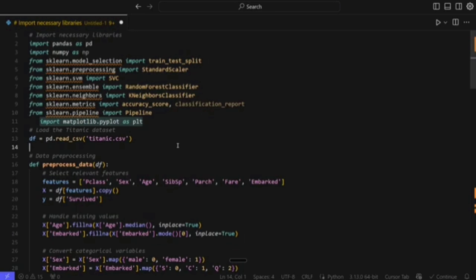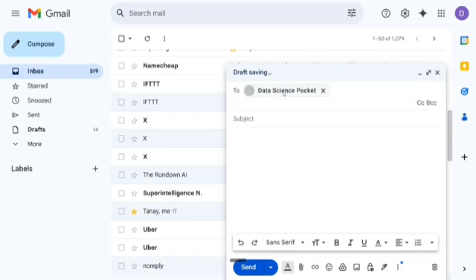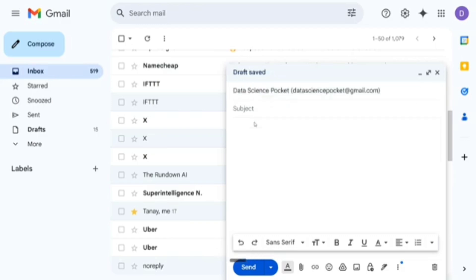Now let's jump on to other products on which Whisper Flow can be tried out. This is one of the best utilities after ChatGPT, to be honest, that I have been using. Let's try it out on Gmail now. As you can see, we are now at Gmail. Let me write a mail to myself: datasciencepocketzero at gmail dot com. It has taken the email ID correctly. Now let's move to the subject.